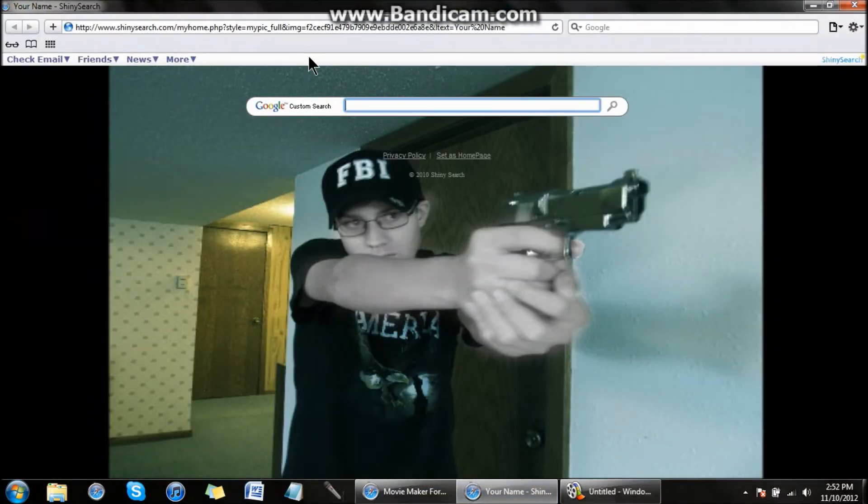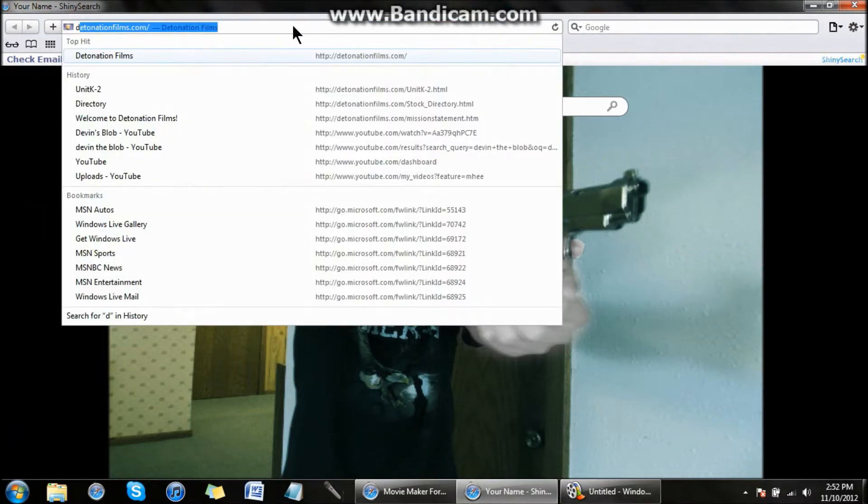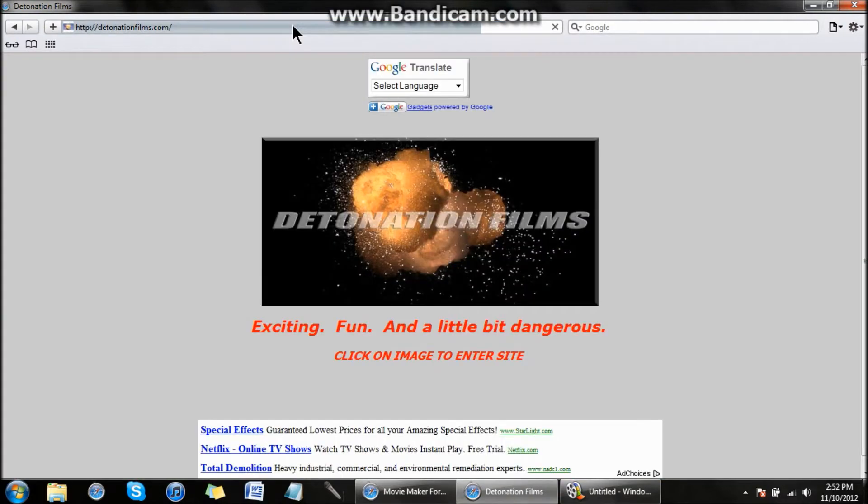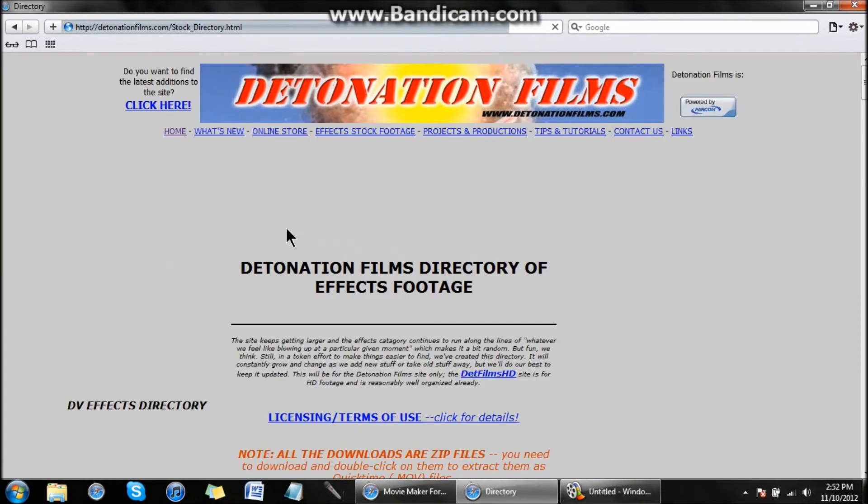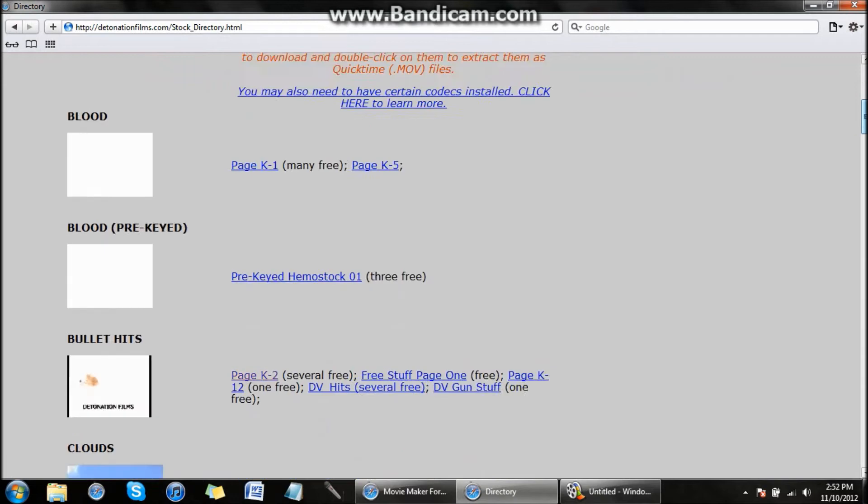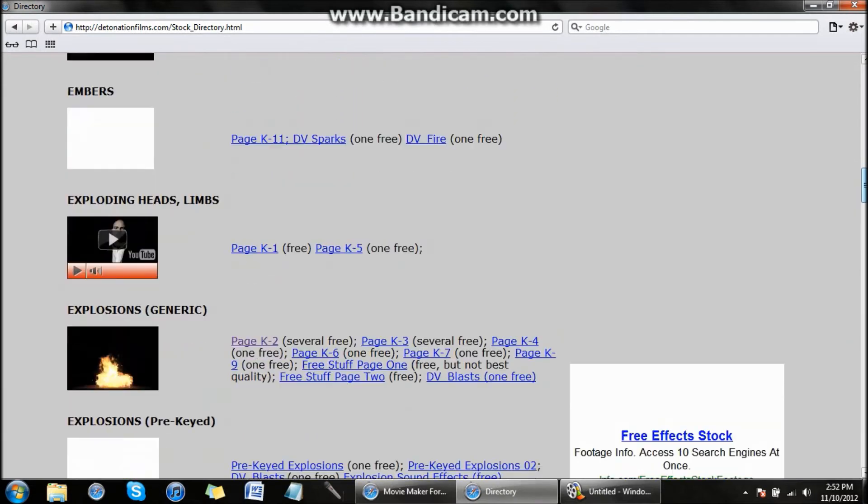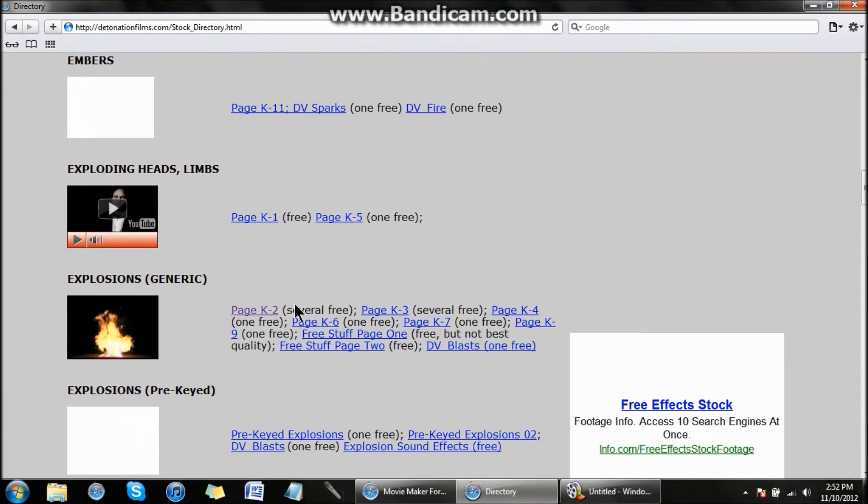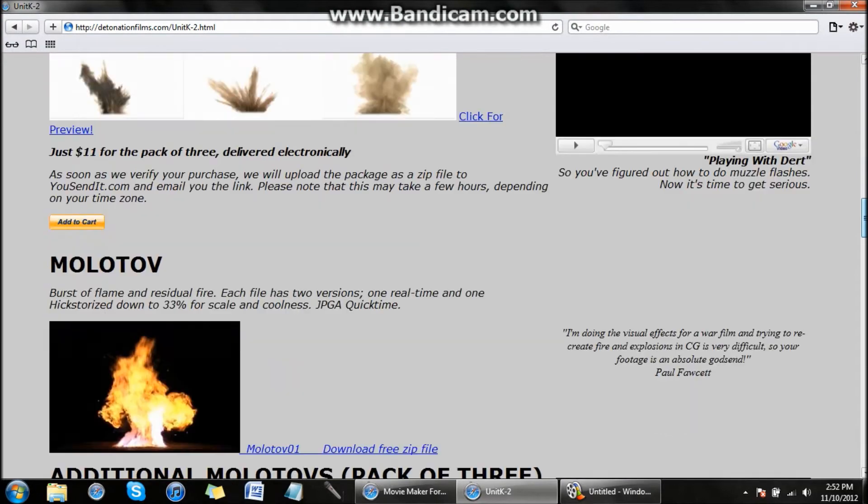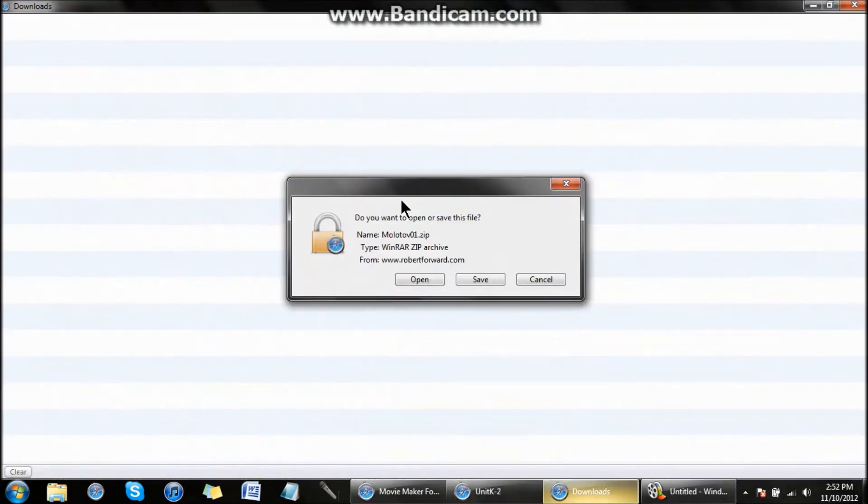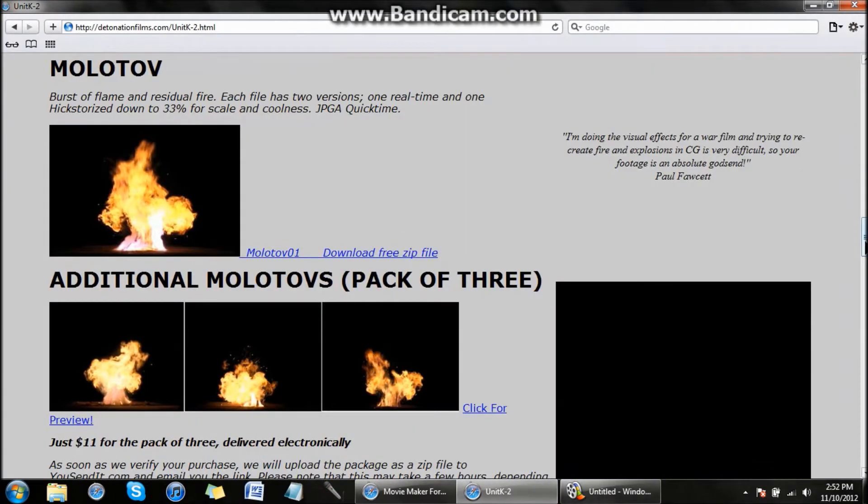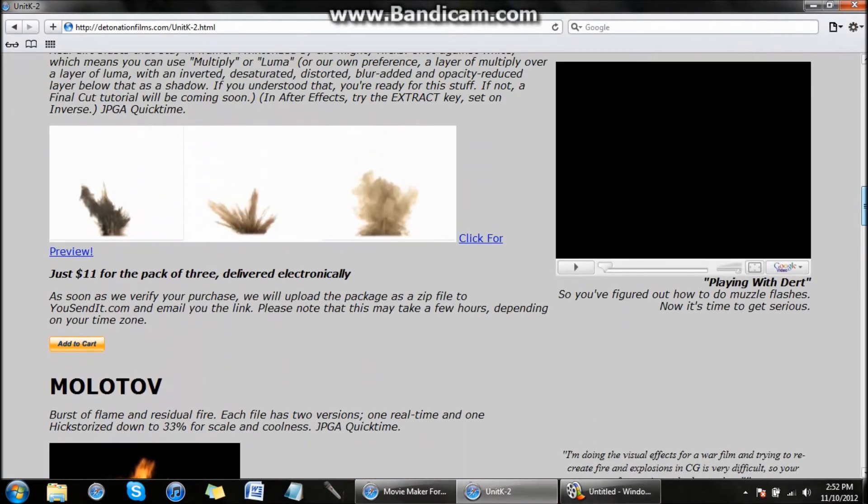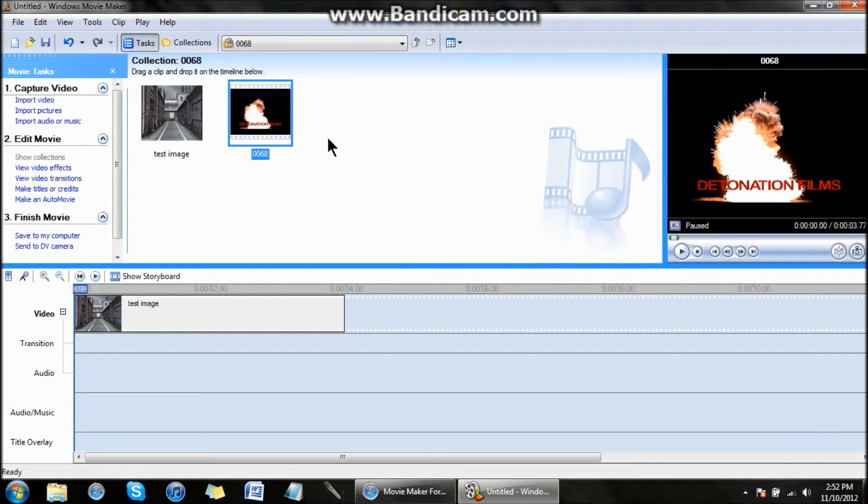Go to detonationfilms.com, click Effects and Stock Footage, scroll down, and go to Explosions. You can download one of these. Click it, click save, and just make sure you don't buy something on accident.